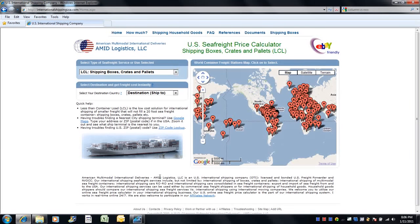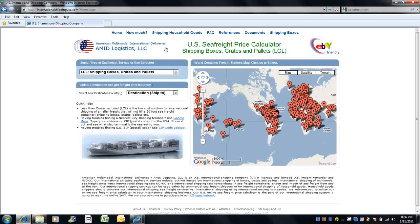Welcome to the Automated Shipping System by American Multimodal International Deliveries, where you can complete your entire international receipt rate shipment at the convenience of your office or home computer.